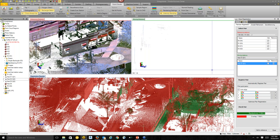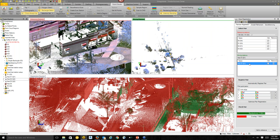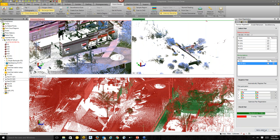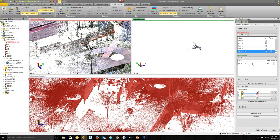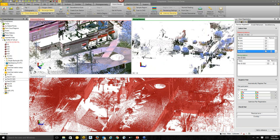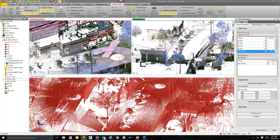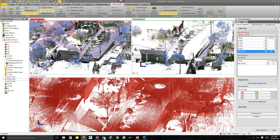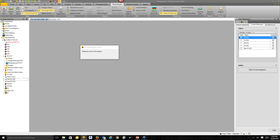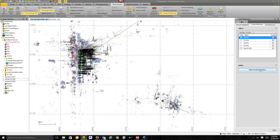If you're unhappy with the automatic registration result, you can go to picking points to further refine. If you're happy, you simply say 'add to reference' and TBC will automatically advance you to the next scan station in the project — so station 302 is next. You can iteratively repeat the process, optimizing each individual pair. There's also a concept of overall refinement — once you've registered everything, you run 'refine overall registration.'